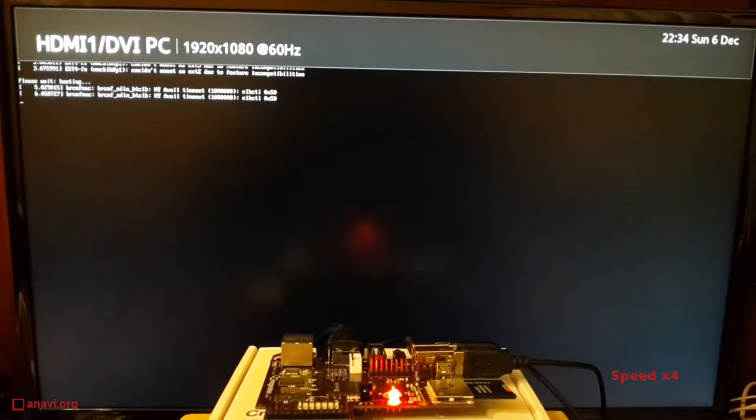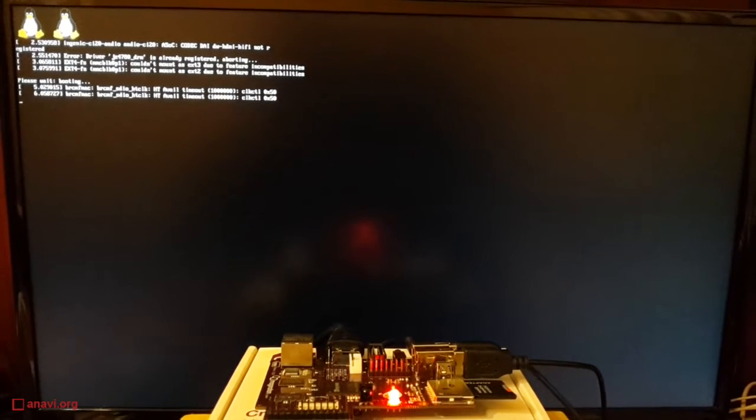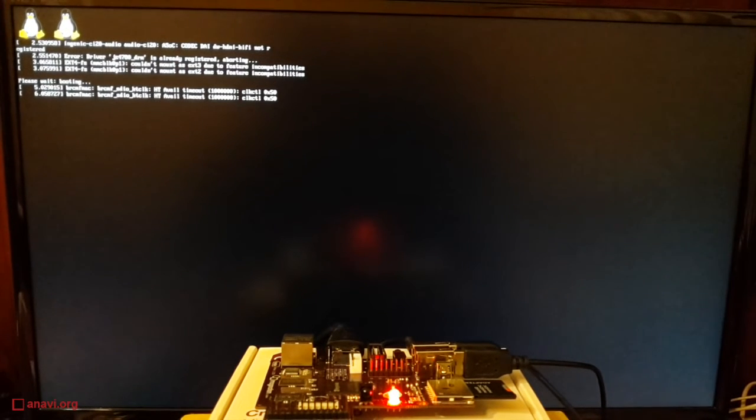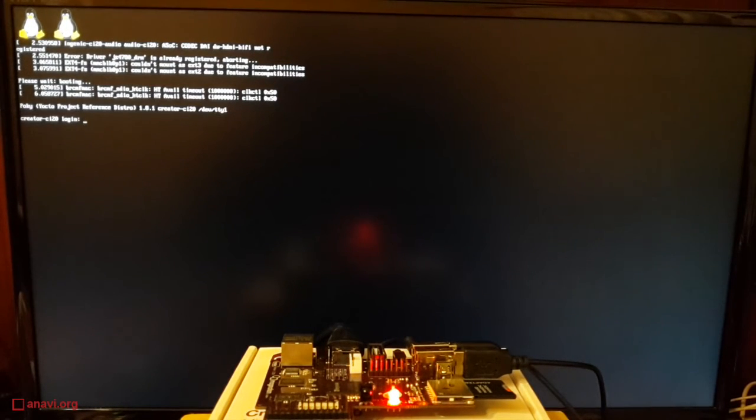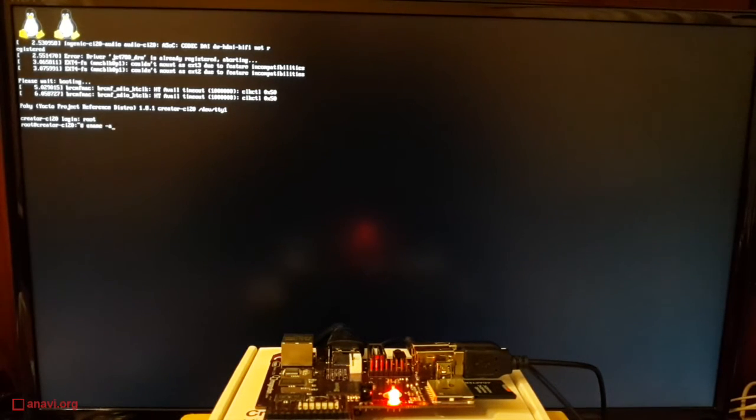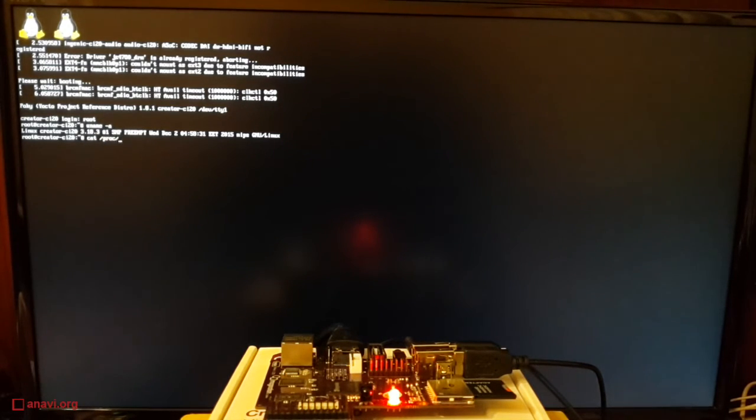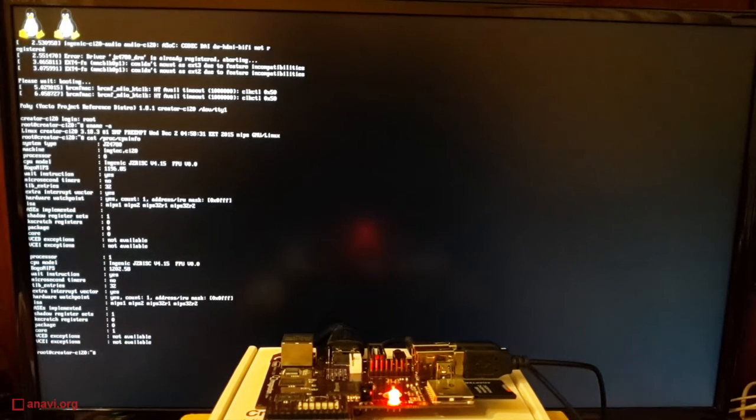Let's turn on the power and boot core-image-minimal on CI20. My image contains Linux kernel with version 3.18. MetaLayer meta-jz-mips has backward compatibility with the older kernel version 3.0.8, but by default 3.18 is used.